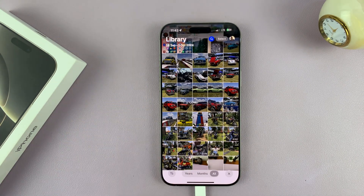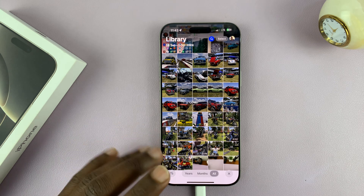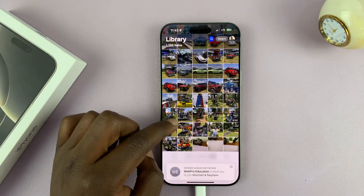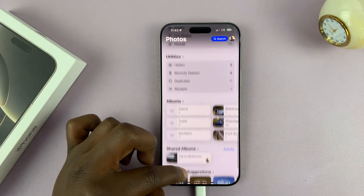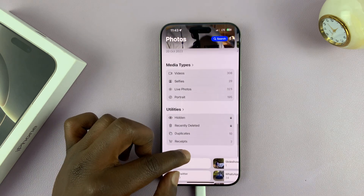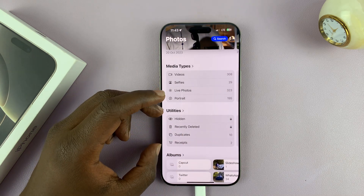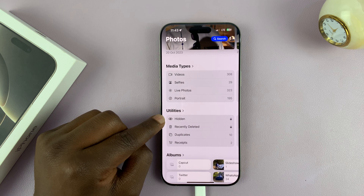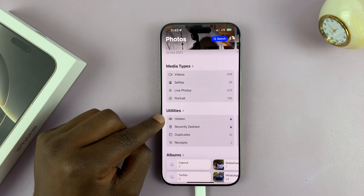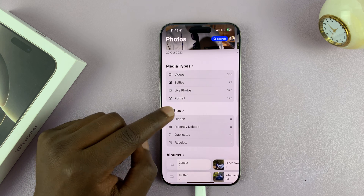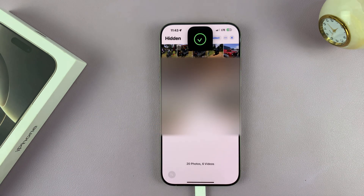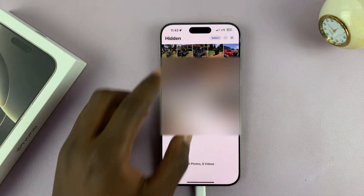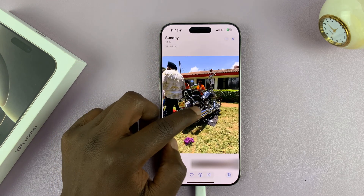Now, all hidden photos are going to be in a special hidden folder. So if you scroll down on the photos app until you go to the utility section, you should see hidden. The hidden folder is automatically protected by Face ID, so you do need to scan your face to be able to access the album. And once it opens, you can see all the photos you hid.